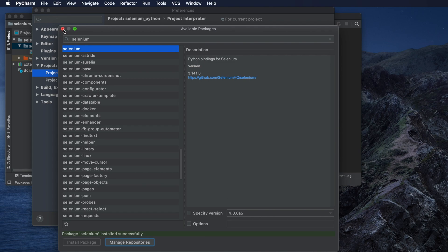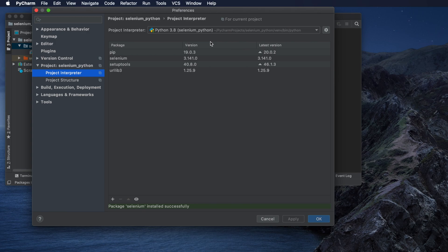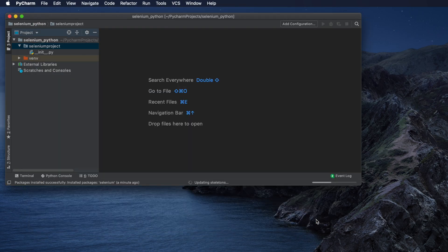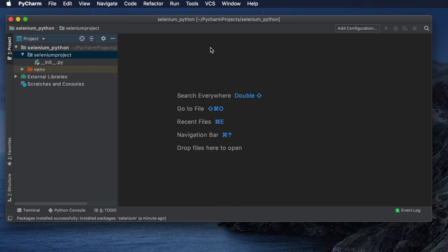Close the search window since we don't need to install anything more. Now in the Project Interpreter we can see Selenium is listed — version 3.14.0, which is the latest version. In this way we can easily install Selenium. Once installation is finished, press OK to close the window. The system is ready and Selenium has been installed successfully. That's how you install Selenium on your Mac computer using PyCharm.